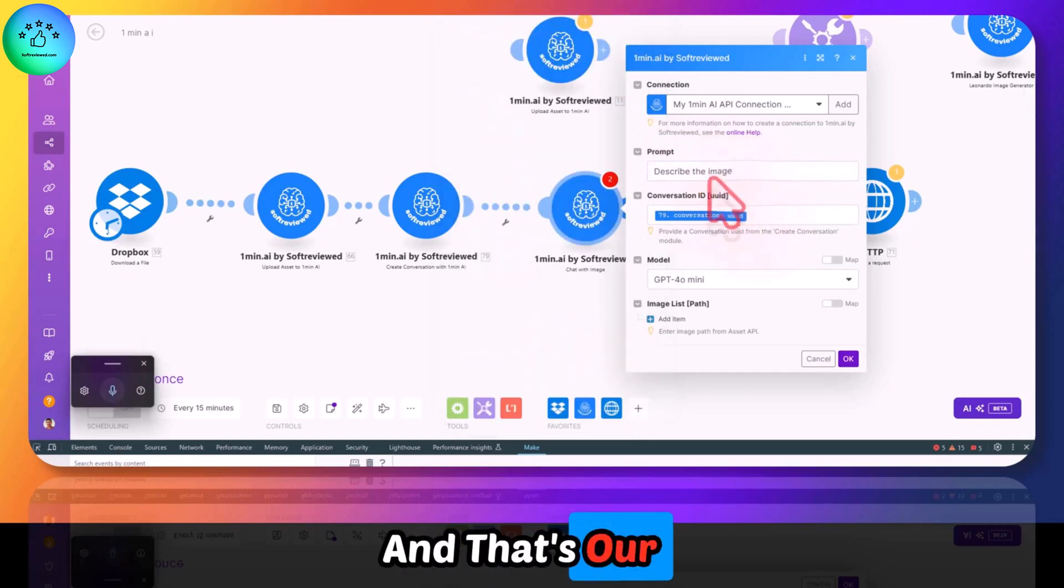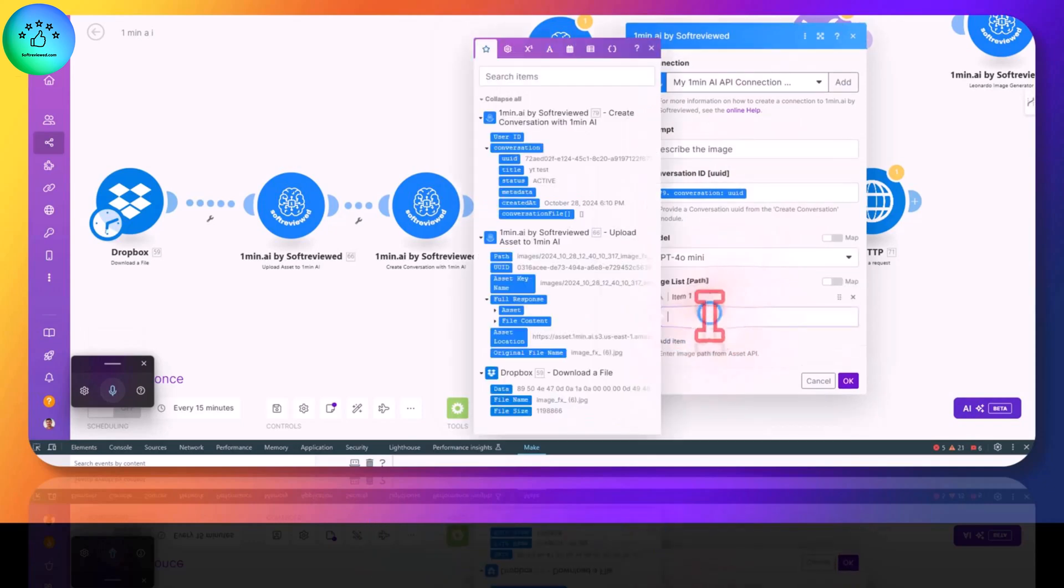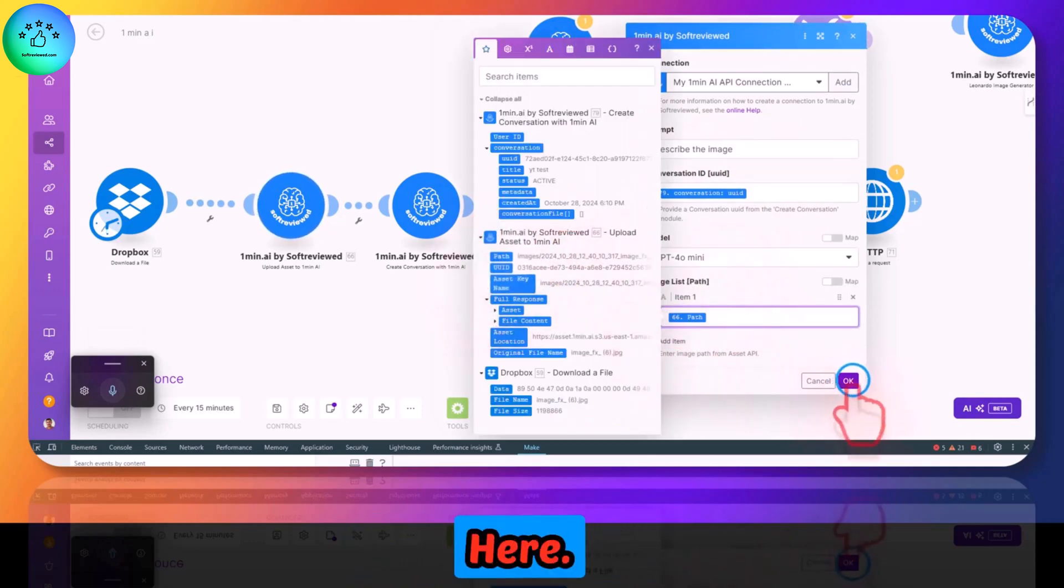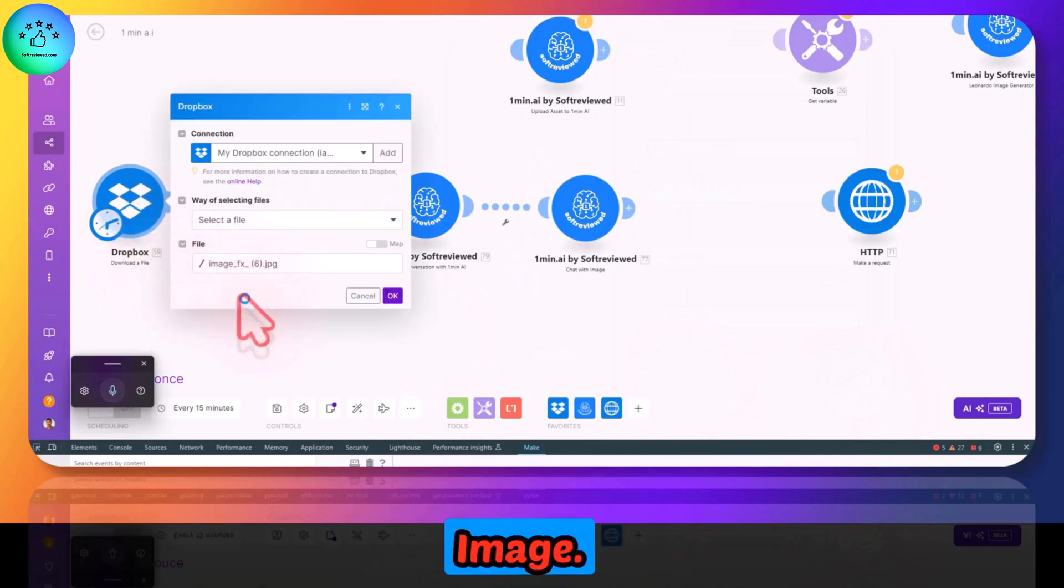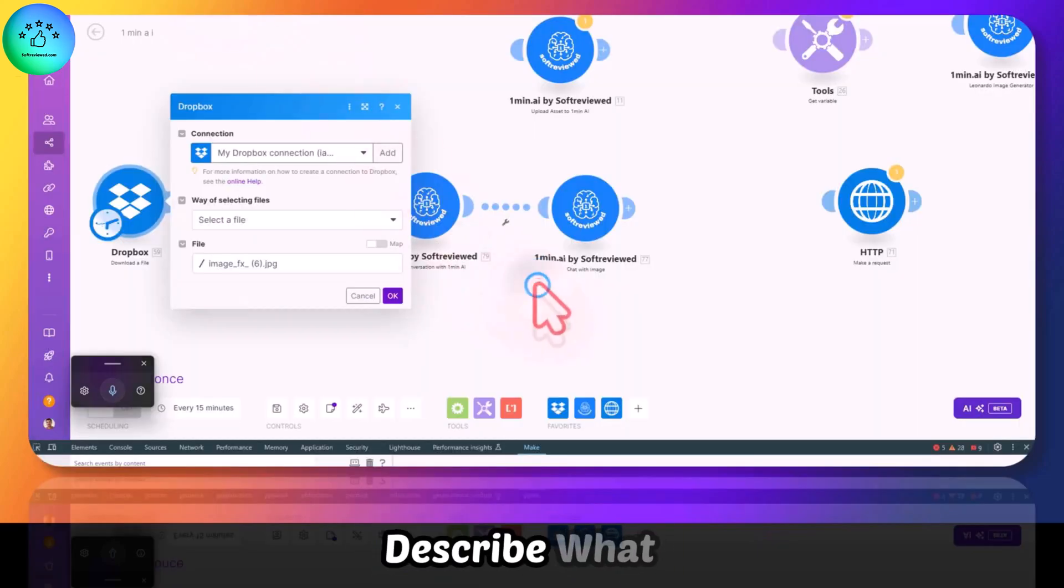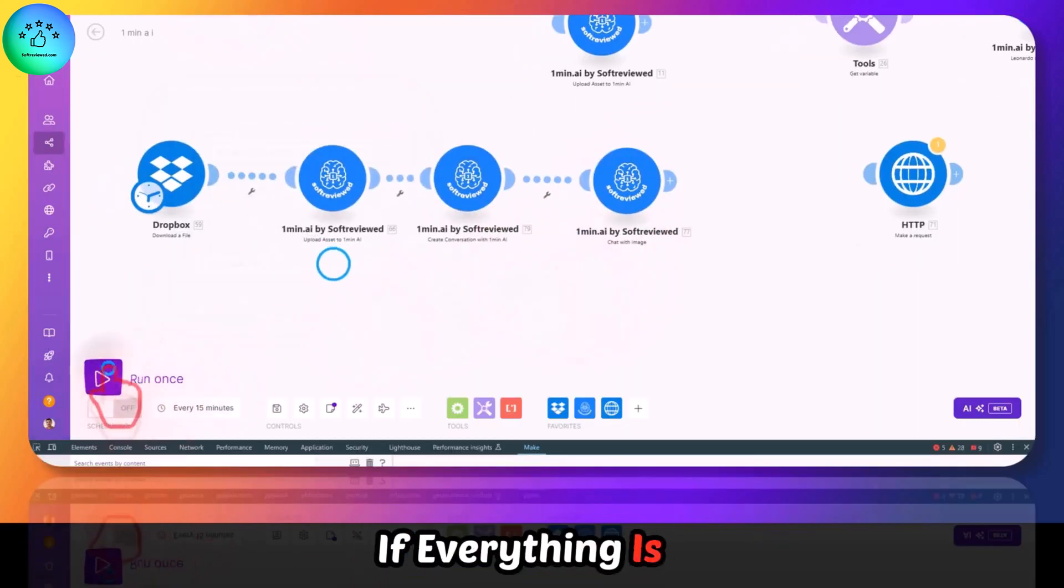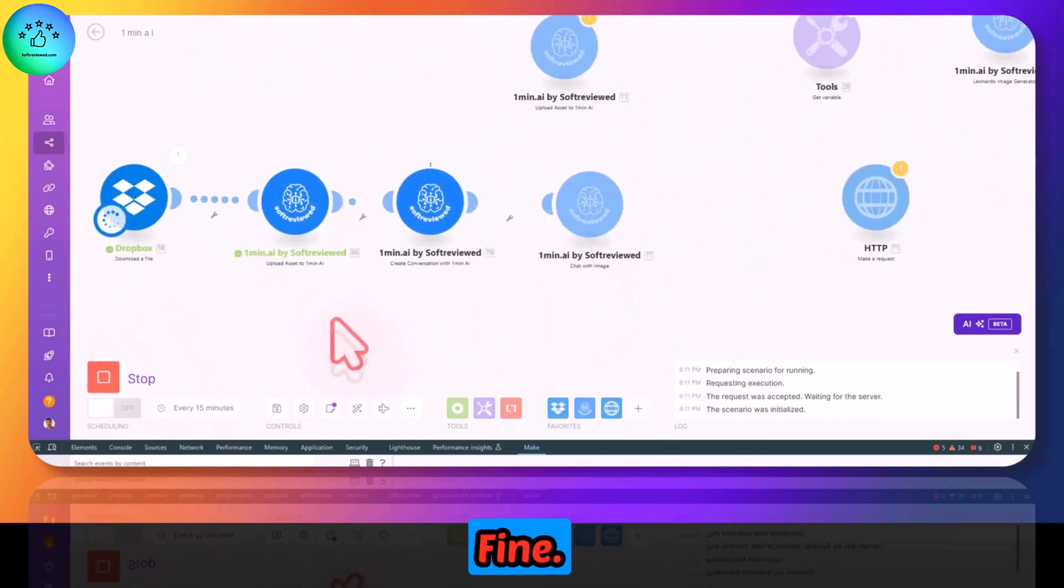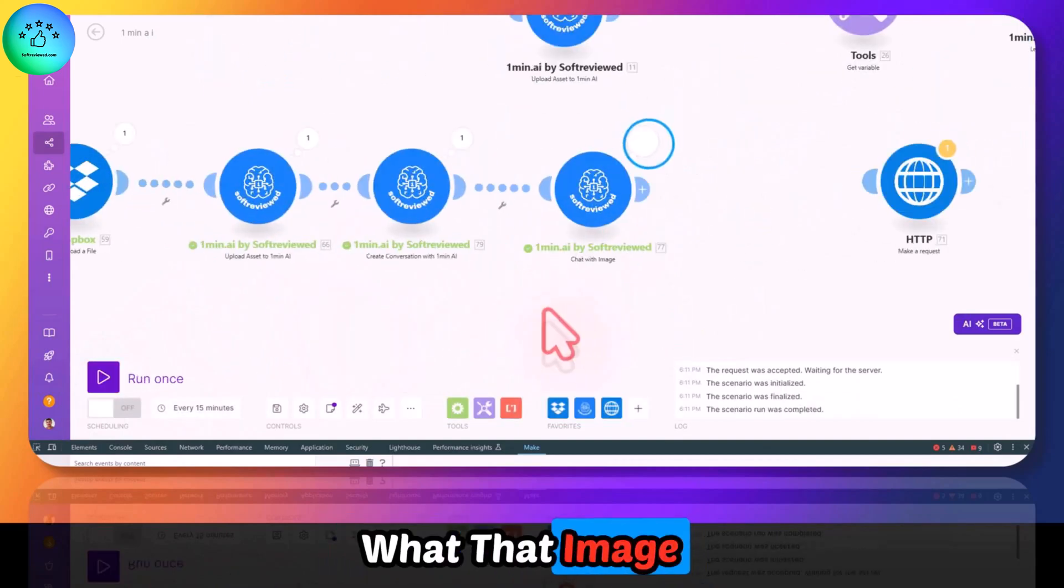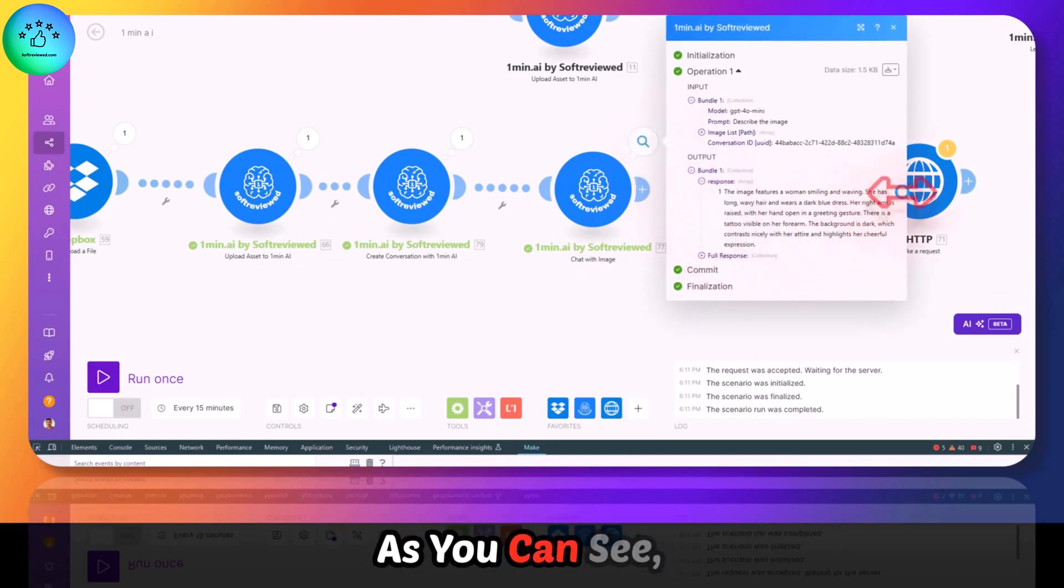That's our prompt. And for the image list, we can give the path from the image here. This is the same image. We will be using the same image and we are going to ask the AI to describe what that image is. So we will run this. If everything is set up correctly, this should work fine and we will get a description of what that image is.